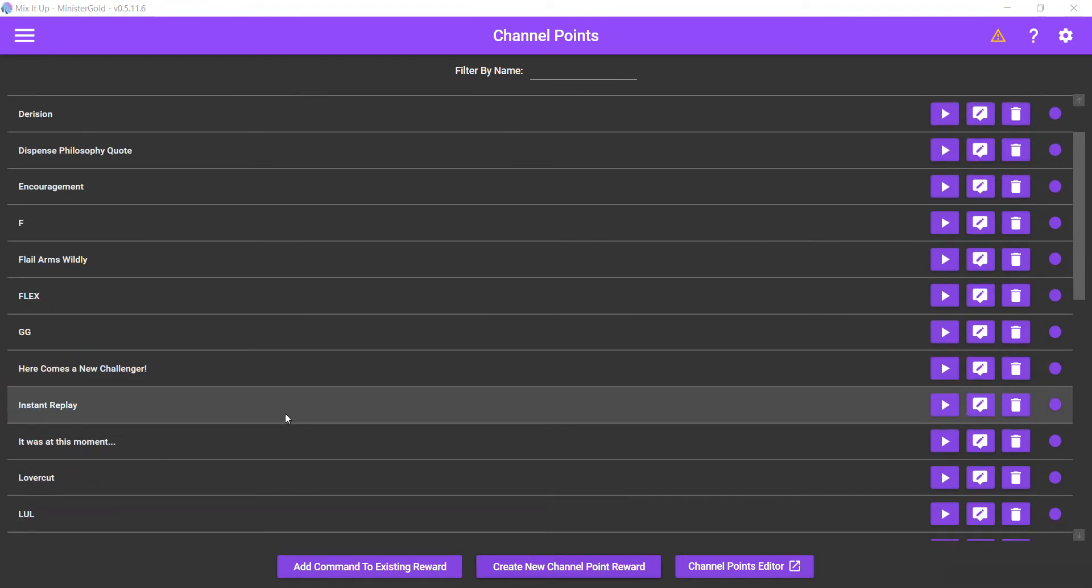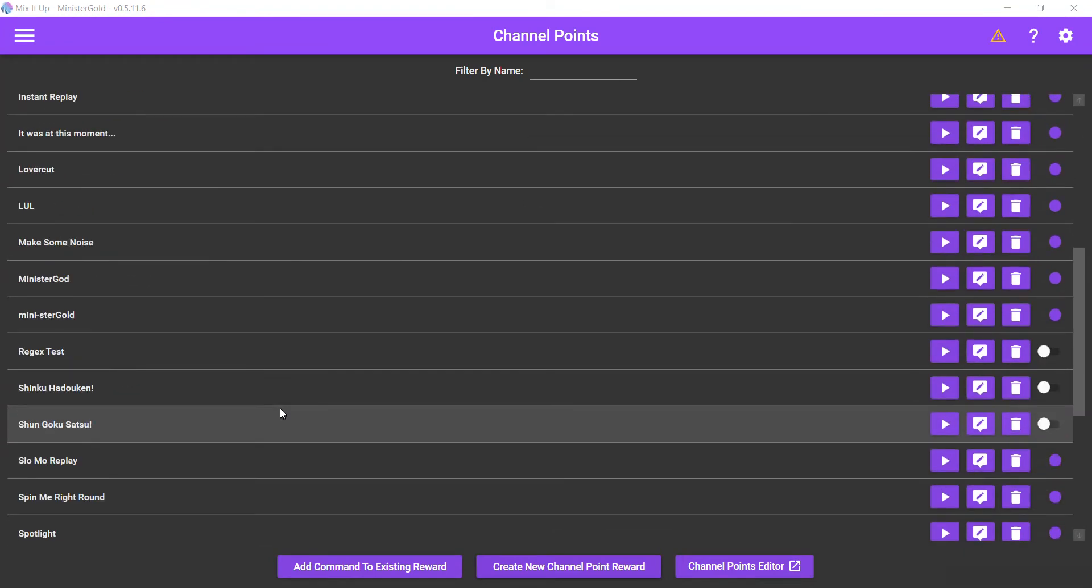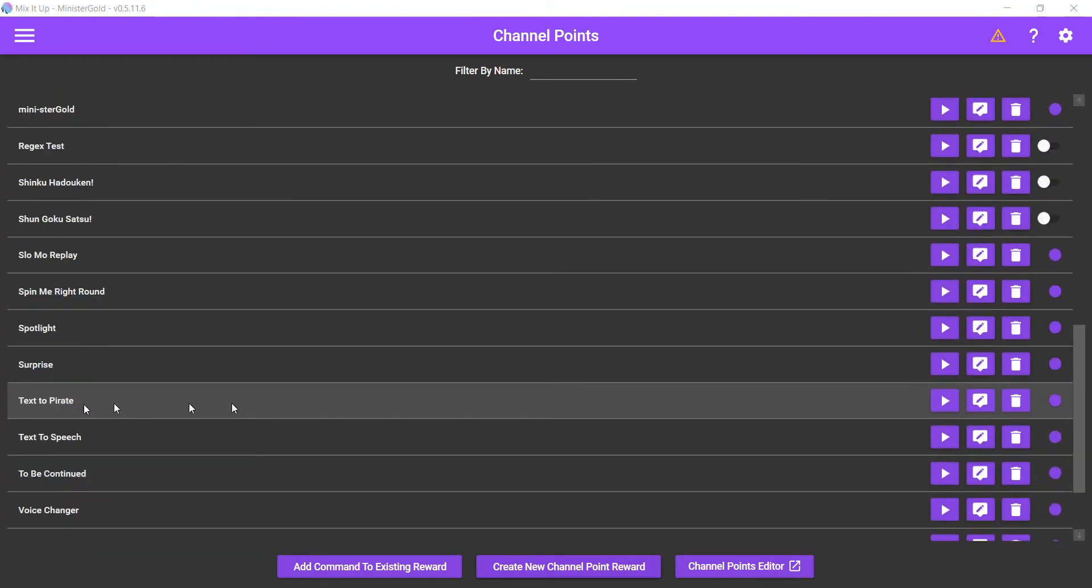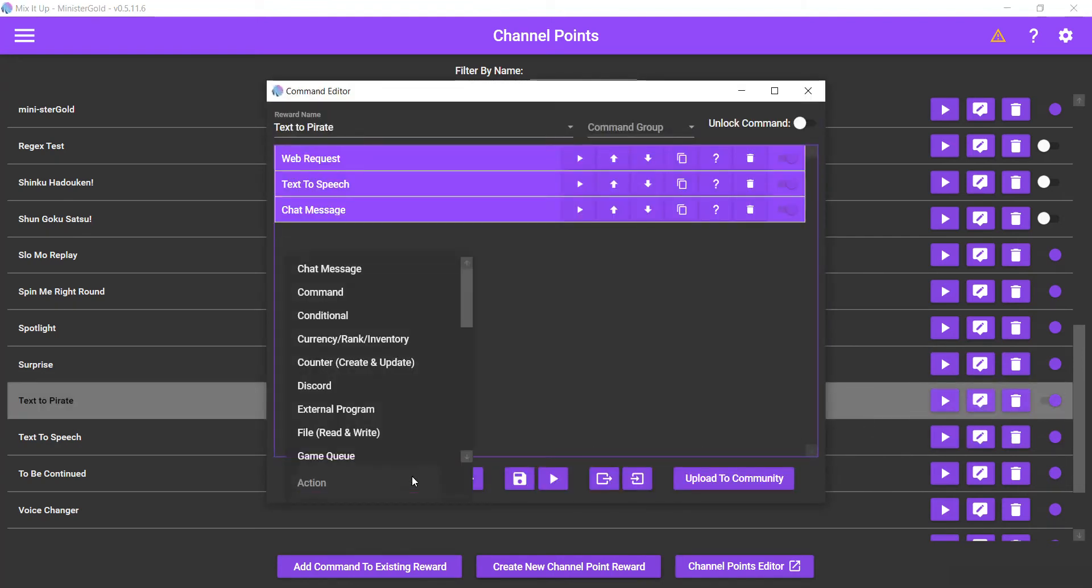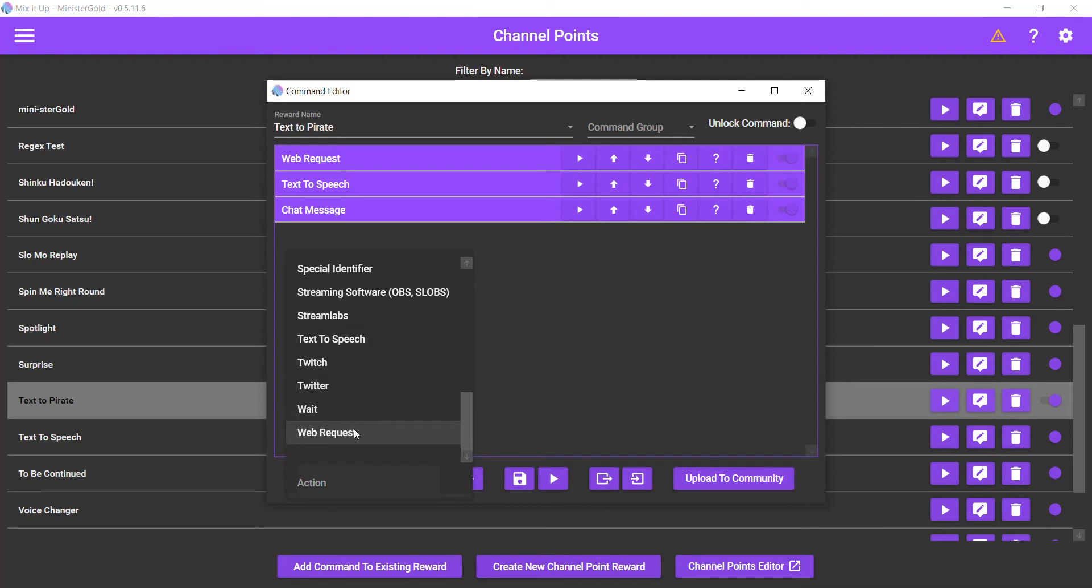Okay, and then here is my text pirate channel reward. And then we want to enter a web request action.